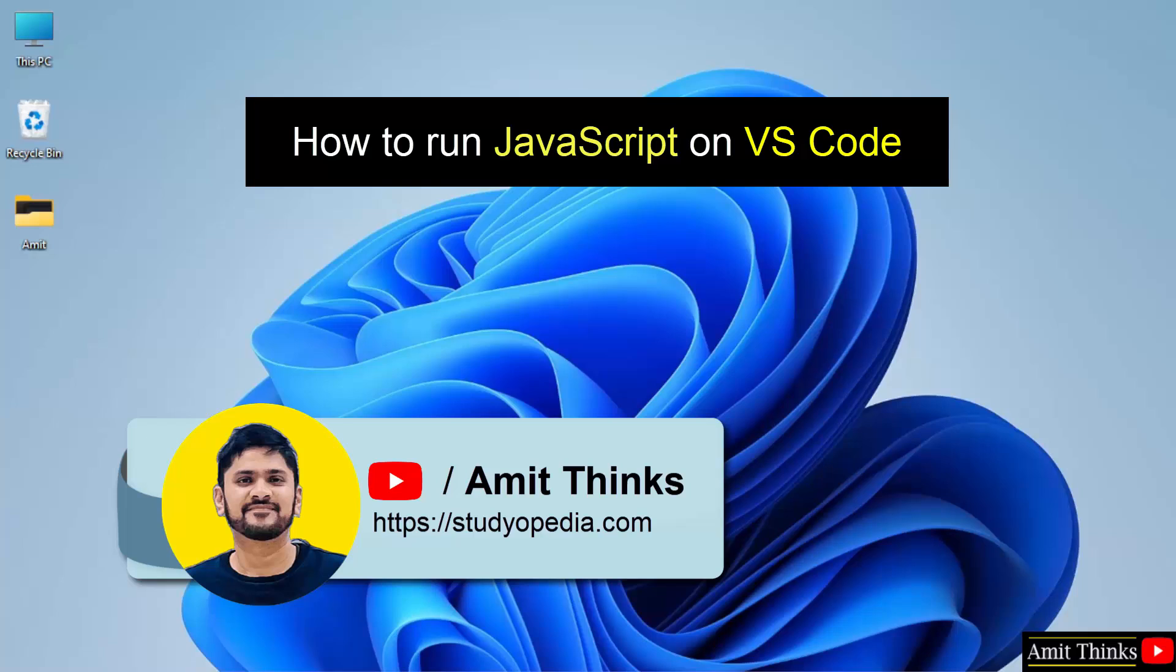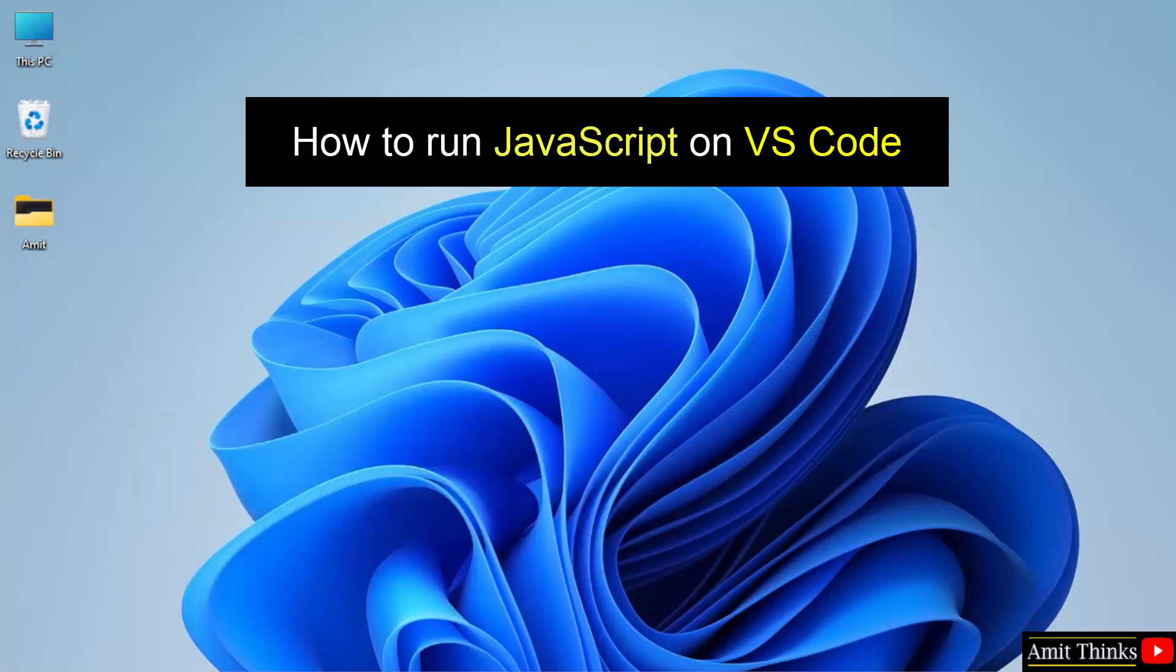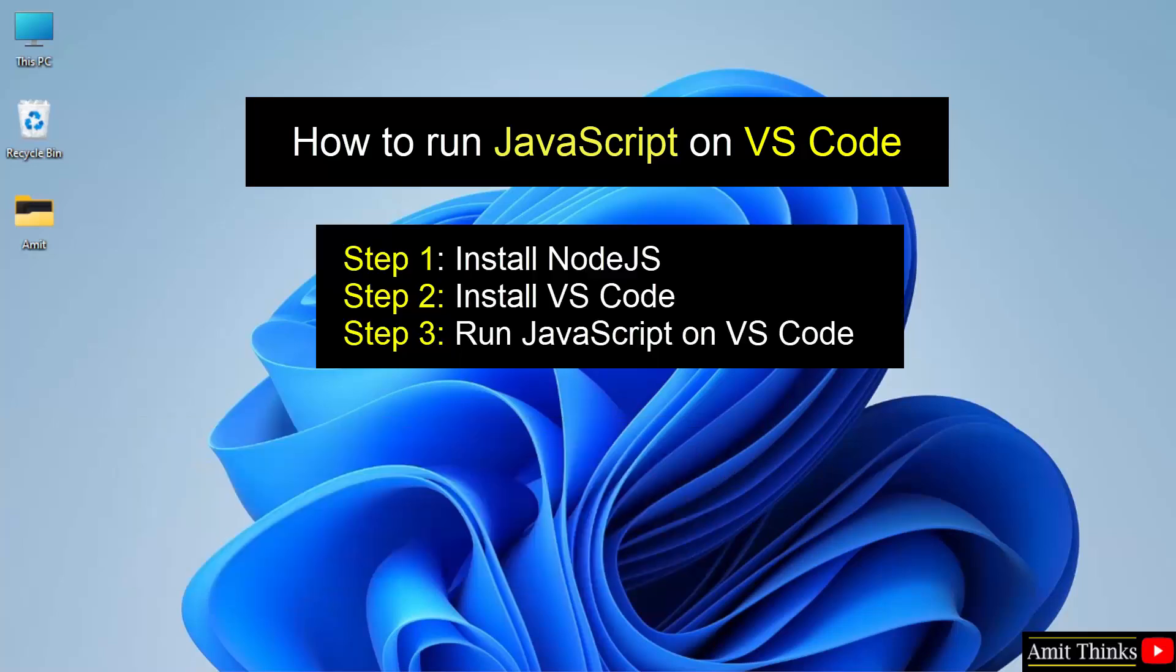Hello guys, welcome to AmitThinks. In this video, we will learn how to set up JavaScript on VS Code. For that, first we will install Node.js, then we will install VS Code, and after that we will run JavaScript on VS Code.